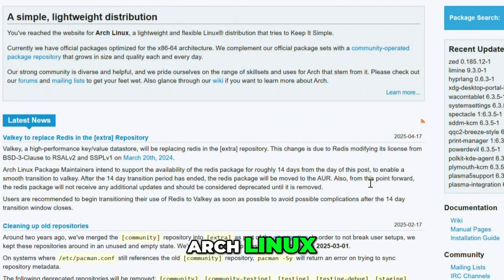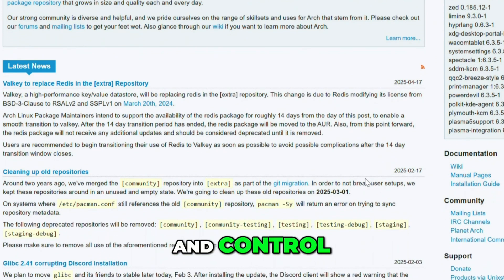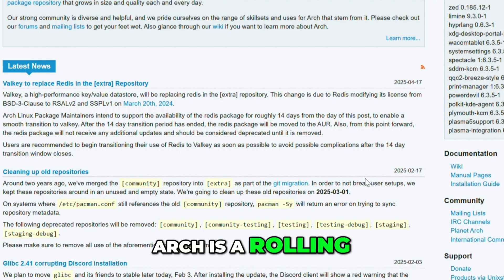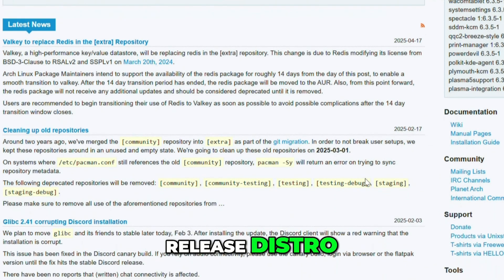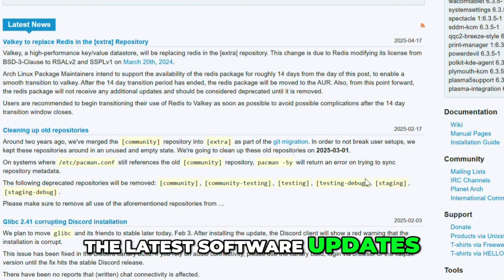First up, Arch Linux. Known for its flexibility and control, Arch is a rolling release distro, meaning you always get the latest software updates.